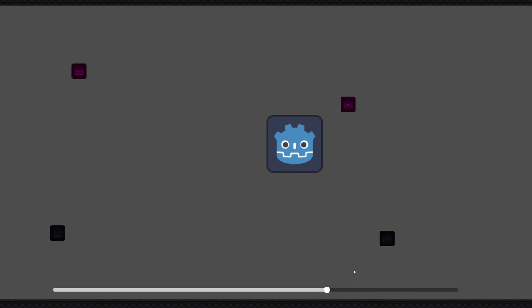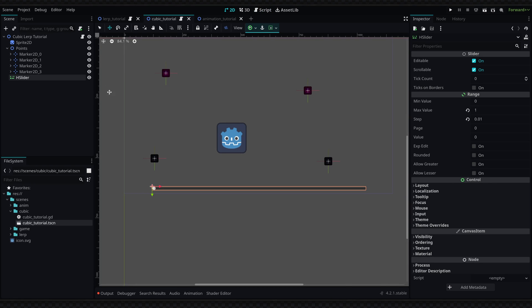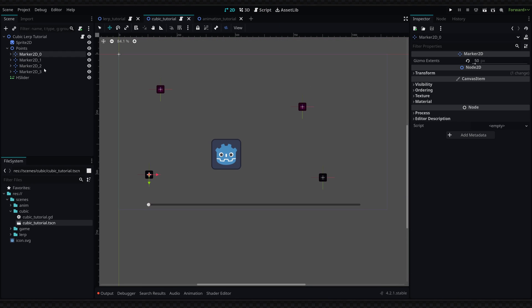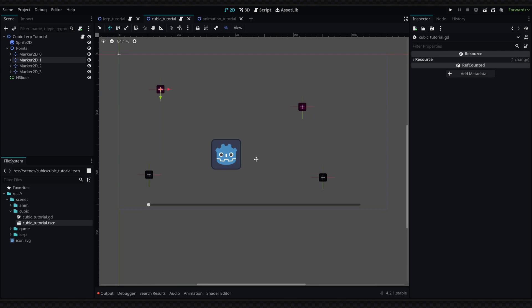You might be thinking how you can achieve the same example by just using a simple bezier curve resource, and you can do that. But the benefits of using nodes like this and using this cubic bezier method is that you can more dynamically define the points. Let's say you wanted to move a curve between a few different entities in your scene and the entities could move around dynamically. This cubic bezier method would always ensure that your curve is smoothly between all of the four points.